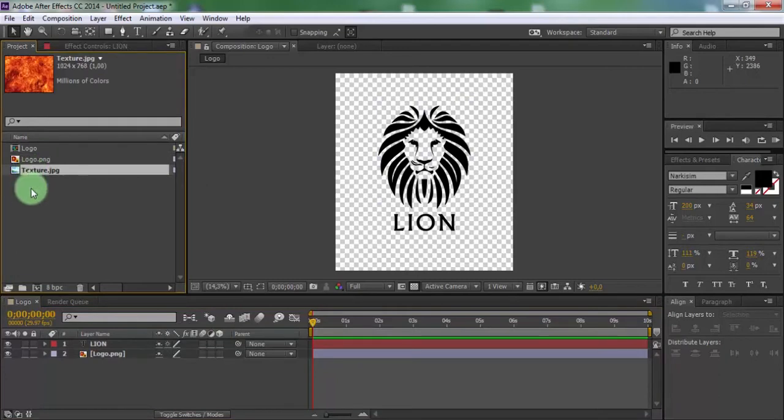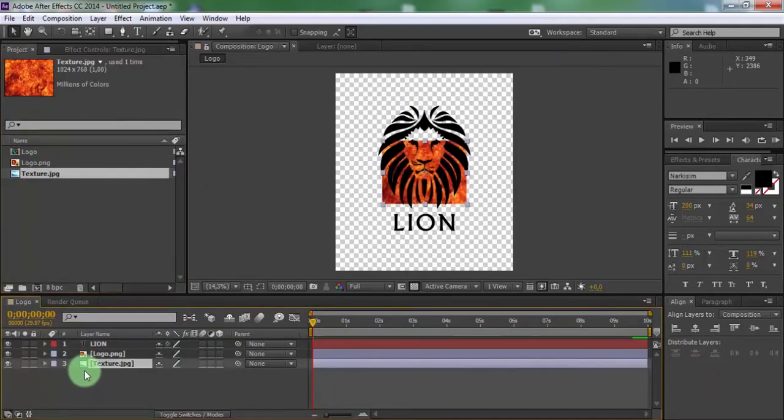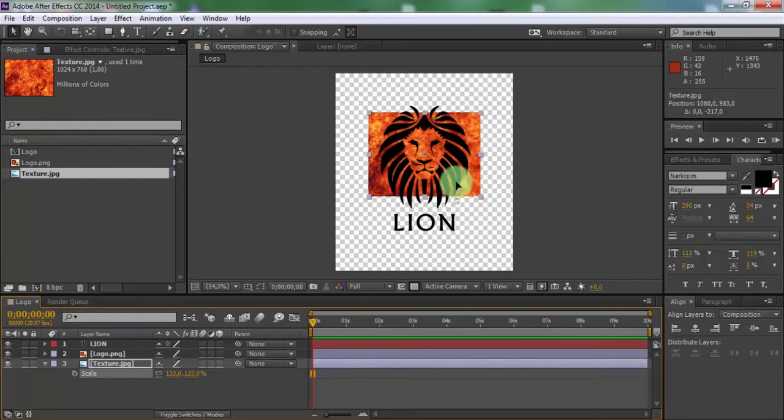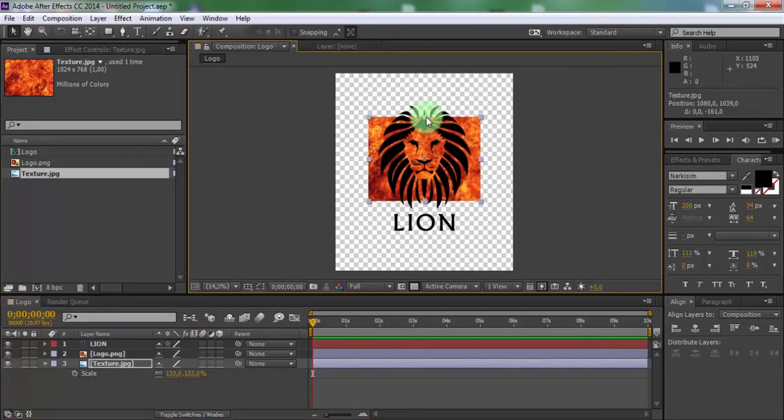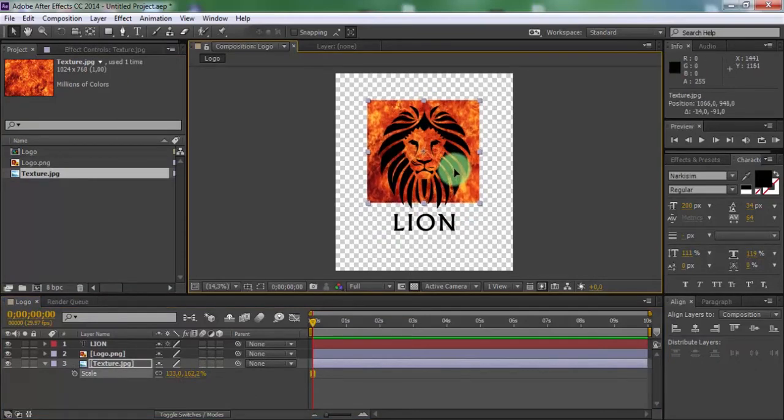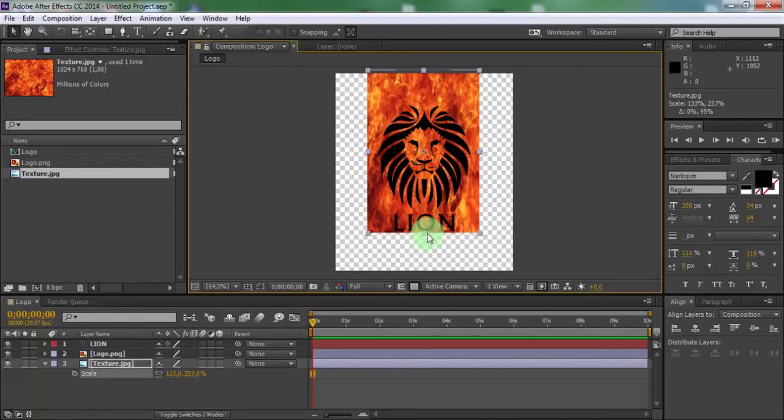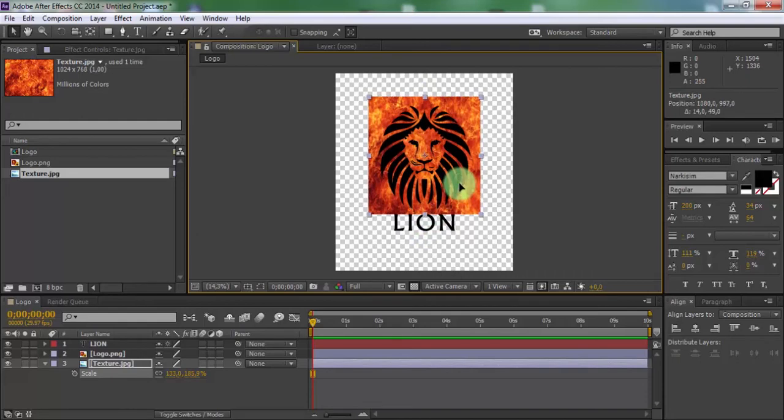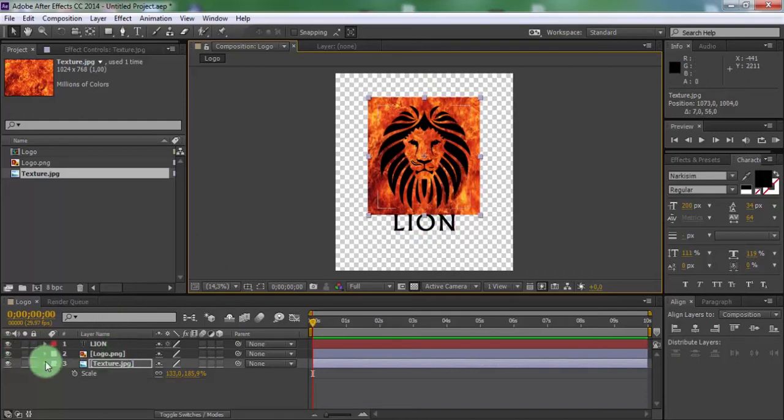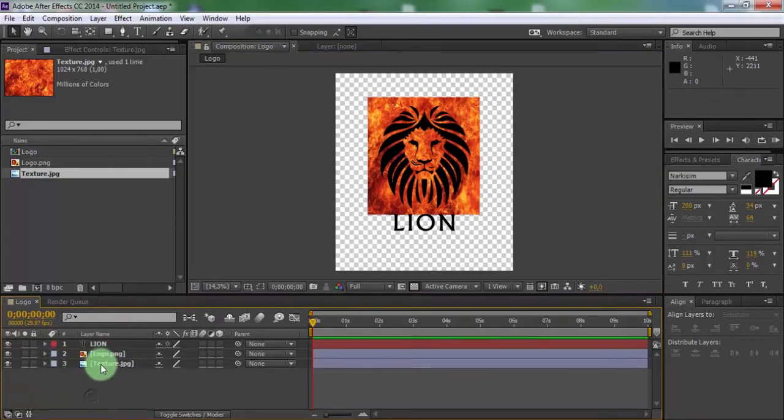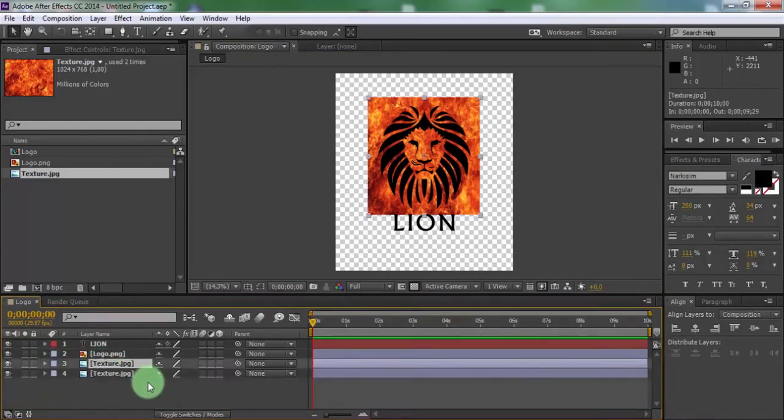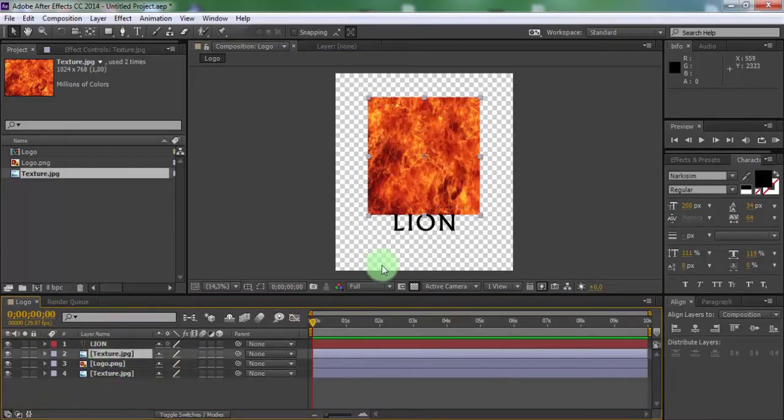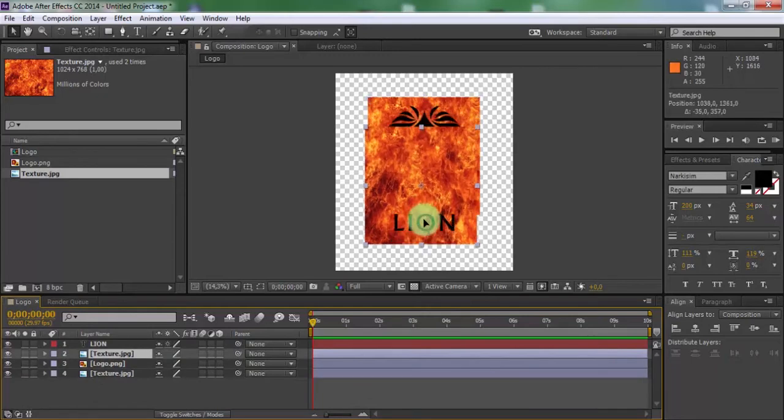Change scale of text, insert text in the center. Drag the texture in the timeline, change scale of texture, change the size for the entire length of the logo. Duplicate texture, drag texture to the top, change position of texture.